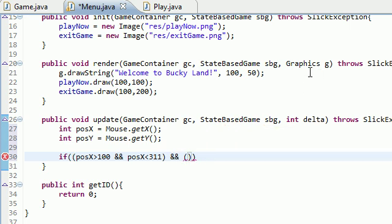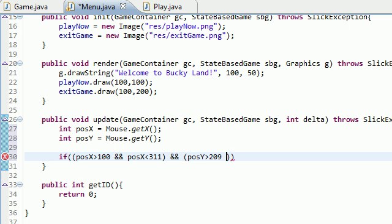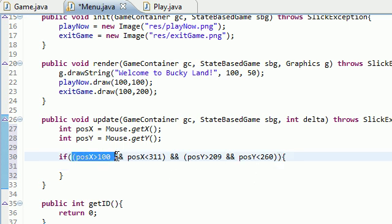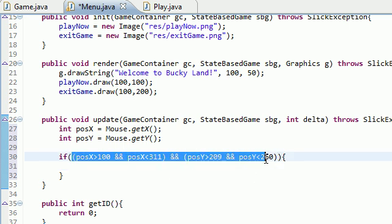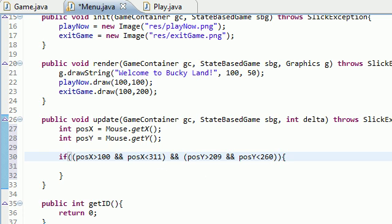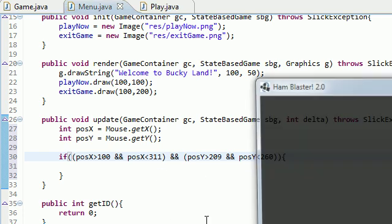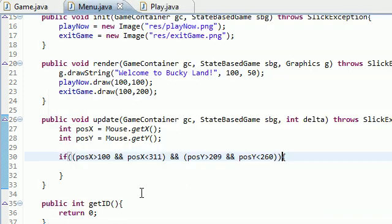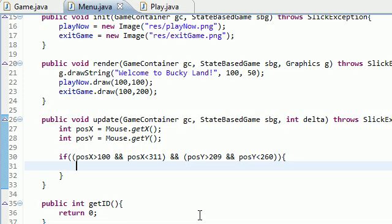That takes care of the X. Now for the Y - if position Y is greater than 209 and make sure position Y is less than 260. Basically what we're doing is we're checking to say, okay, are the coordinates of your mouse inside this play now button? This is only going to be true if the cursor is inside, it's going to be false if it's anywhere outside.